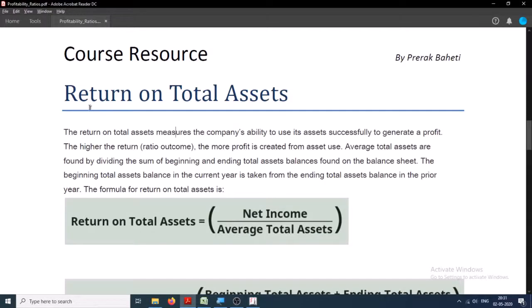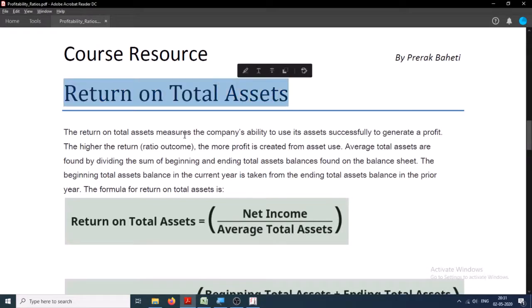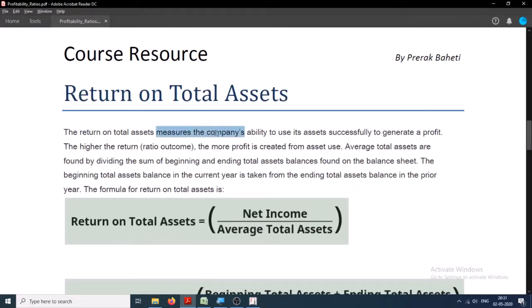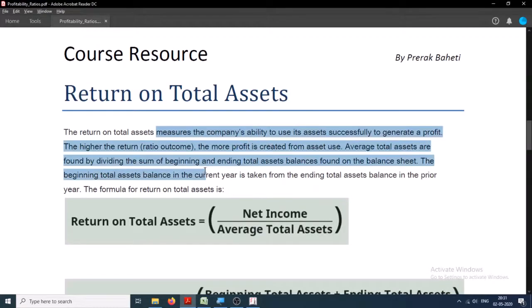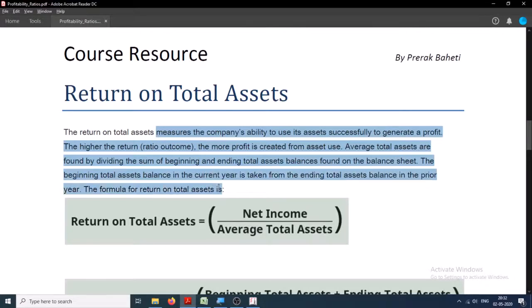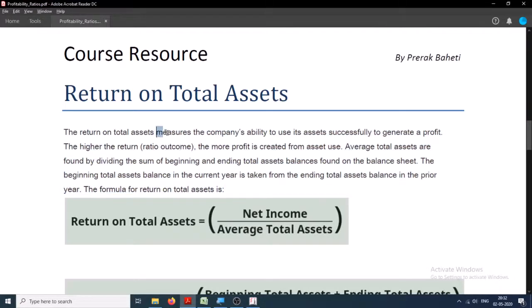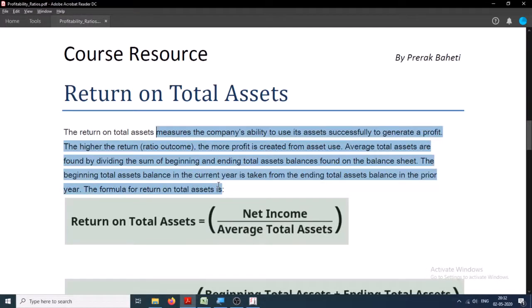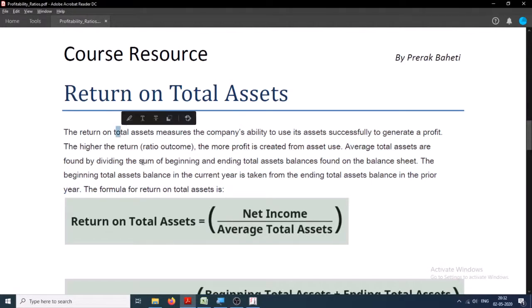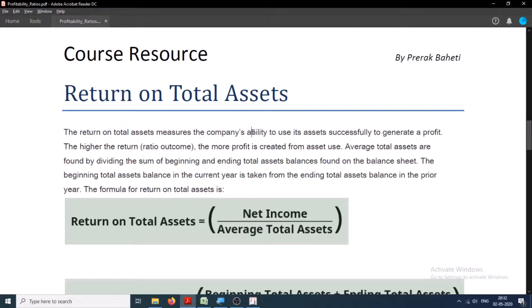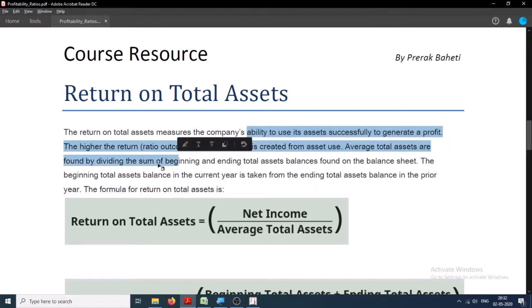Hi, the next profitability ratio that we have is return on total assets. It is almost the same as the total asset turnover ratio - that is, how much turnover is generated by each rupee of asset, each dollar of asset - but there is a slight difference: the ability to use its assets successfully to generate a profit.